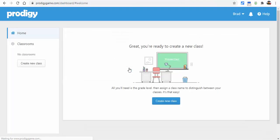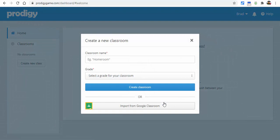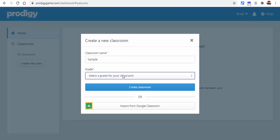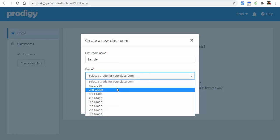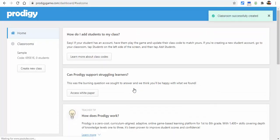Now you can go ahead and start creating your new class. You can select right here to import from Google Classroom if you'd like, but for this one I'm just going to create my own. Select the grade and select create classroom.